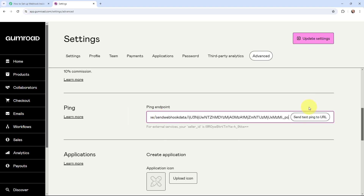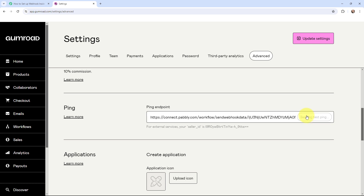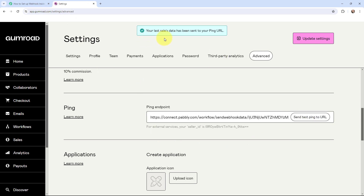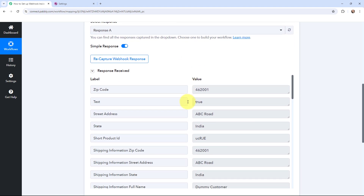But let me show you a test response first by clicking on send test ping to URL. As I click on this button, automatically a test response will be sent to Pabbly Connect. So I'm going to click on send test. And over here it says your last sales data has been sent to your ping URL — that means a test data has been sent.